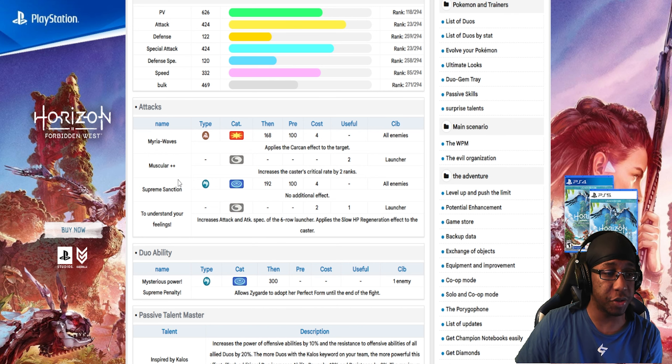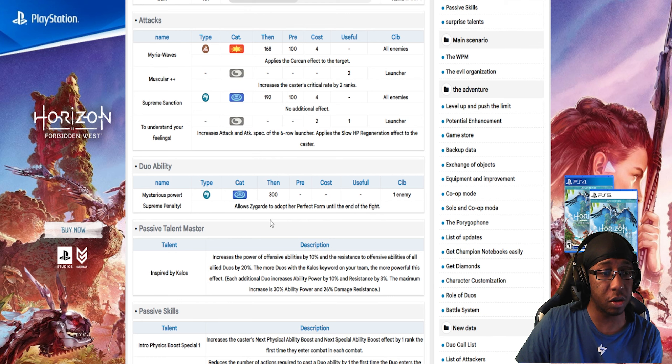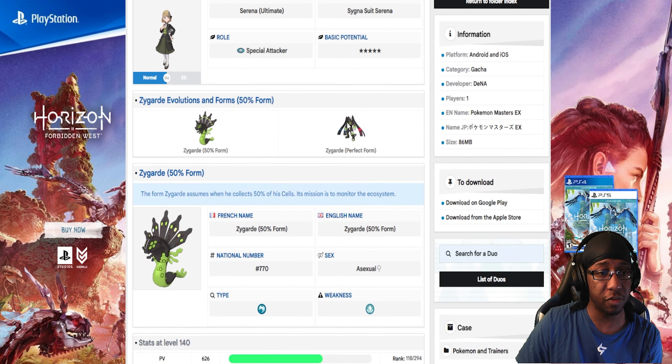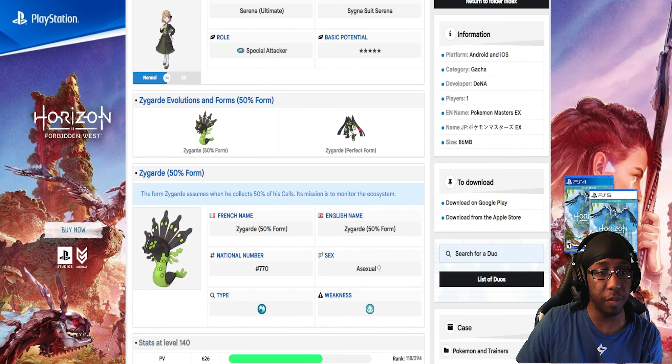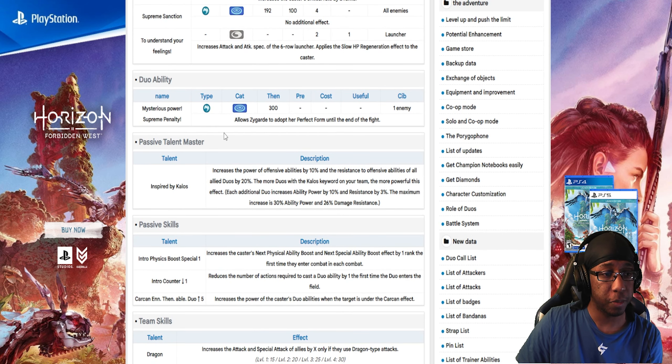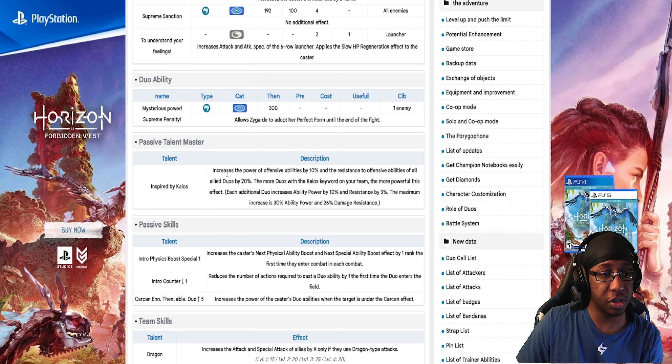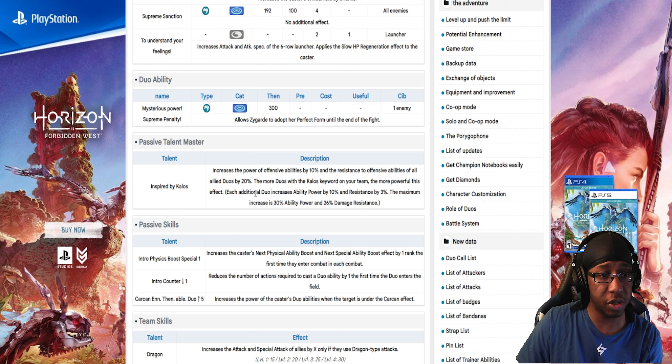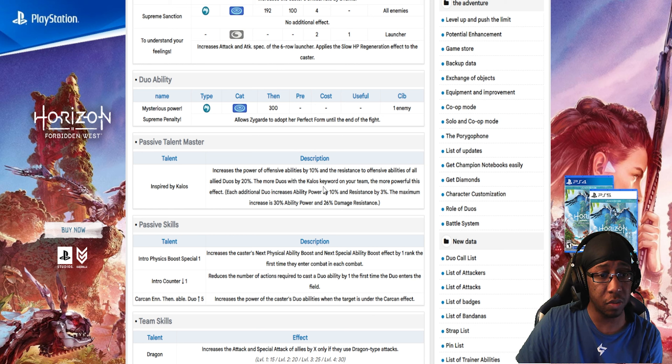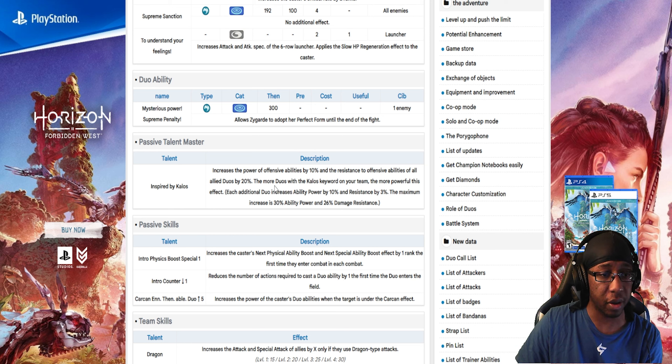Here we have Xerneas, Yveltal, and Zygarde. Zygarde would be the first Master Fair. Its Sync move allows Zygarde to change into Zygarde 100%, which is this one right here, the big Gundam-looking Zygarde. Here is the Kalos Master Passive. It increases the power of all abilities by 10%, resistance up to all abilities by 20%. The more allies with Kalos tag on your team, the more powerful this effect. This looks like the basic Master Passive, like the one that Leon has with Charizard.